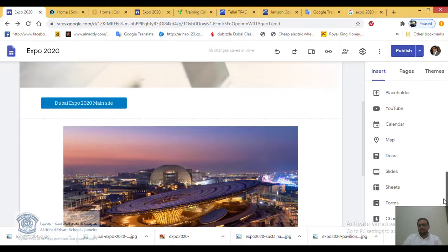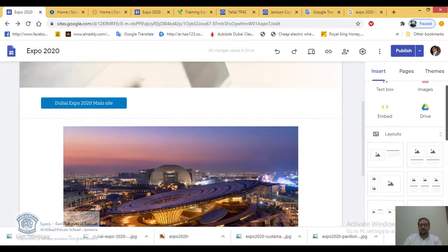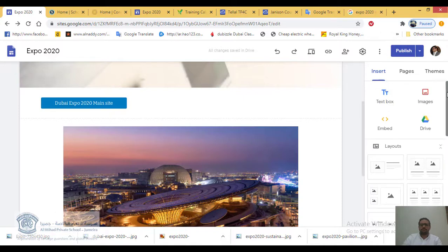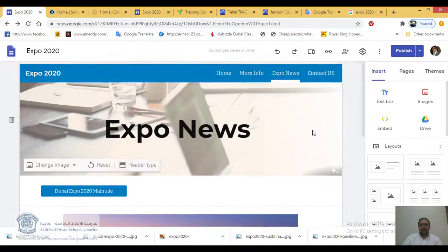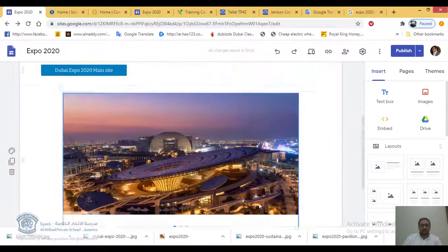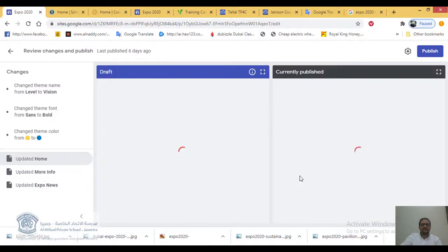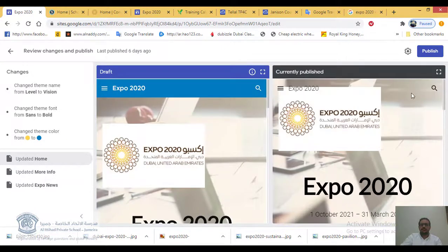There are many other things you can add to your website — I'll show those later. For today, make sure you add all the things I showed you. Also make sure you completed the previous week's tasks: adding images, text, pages, and themes. I've added more things to my website, so I'll click Publish again to update.